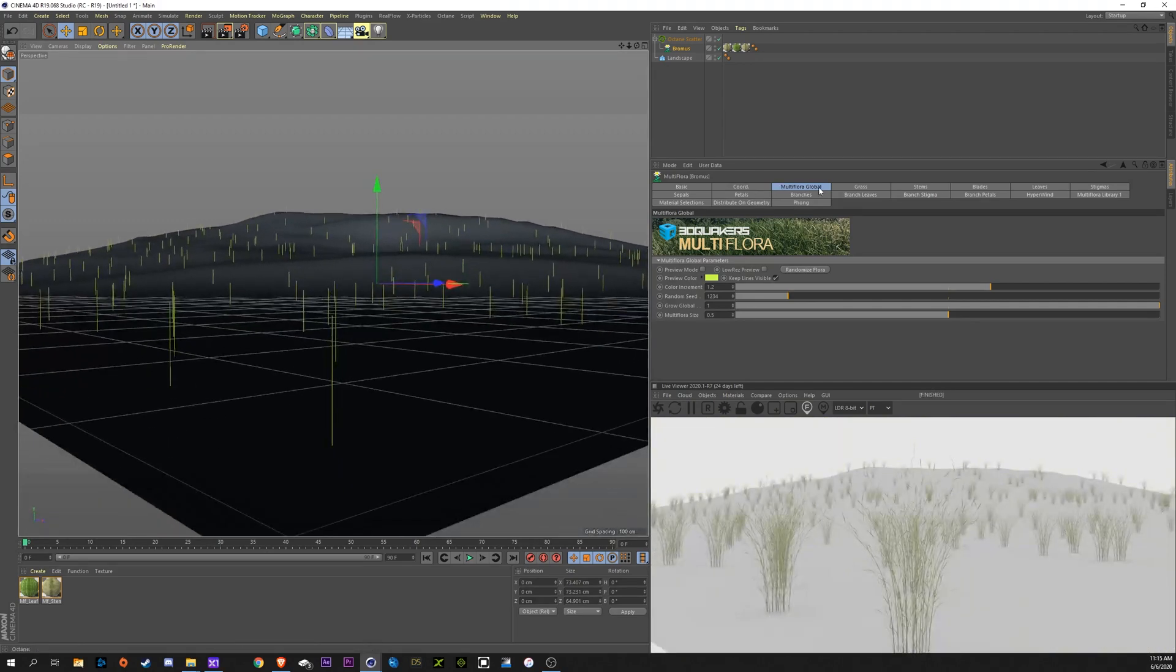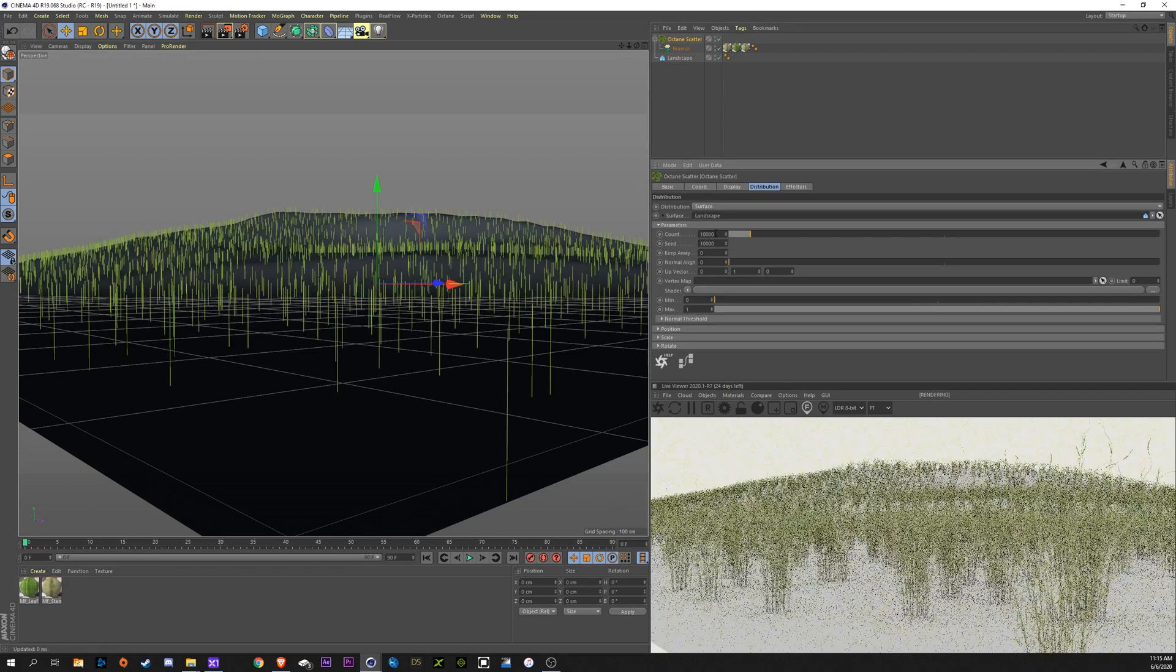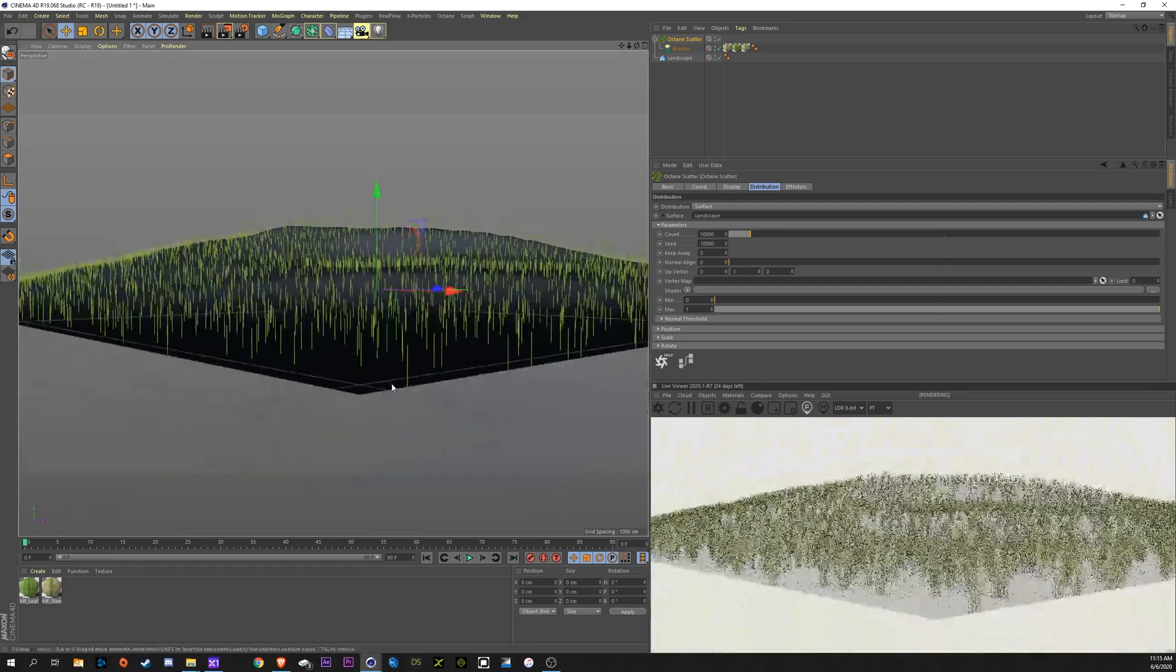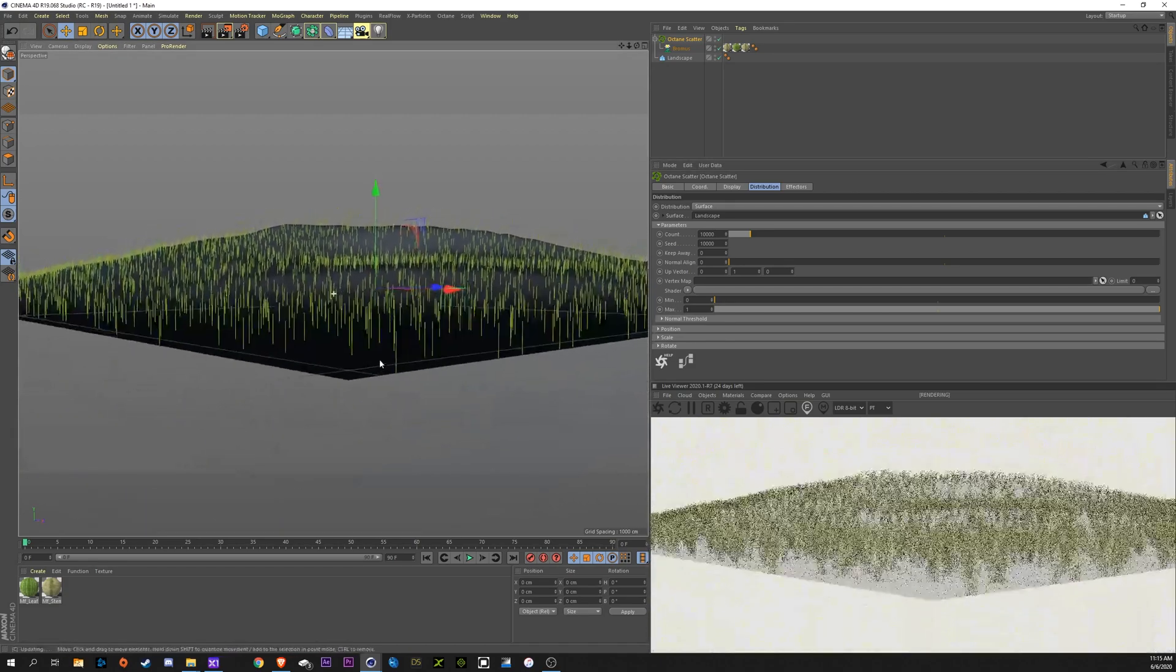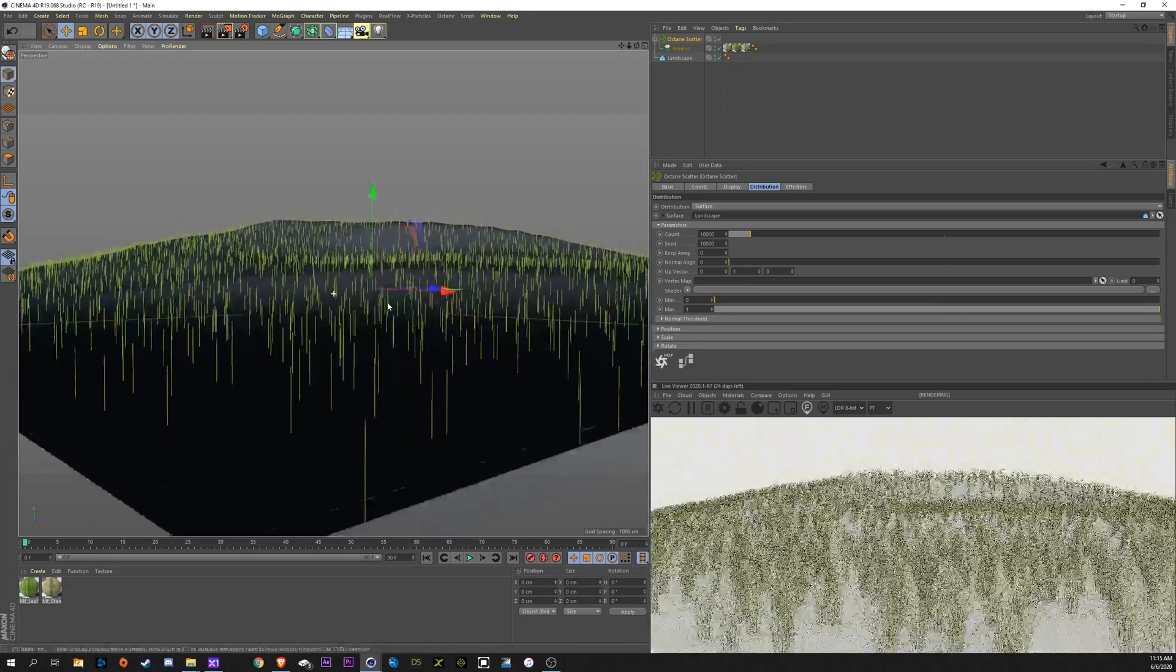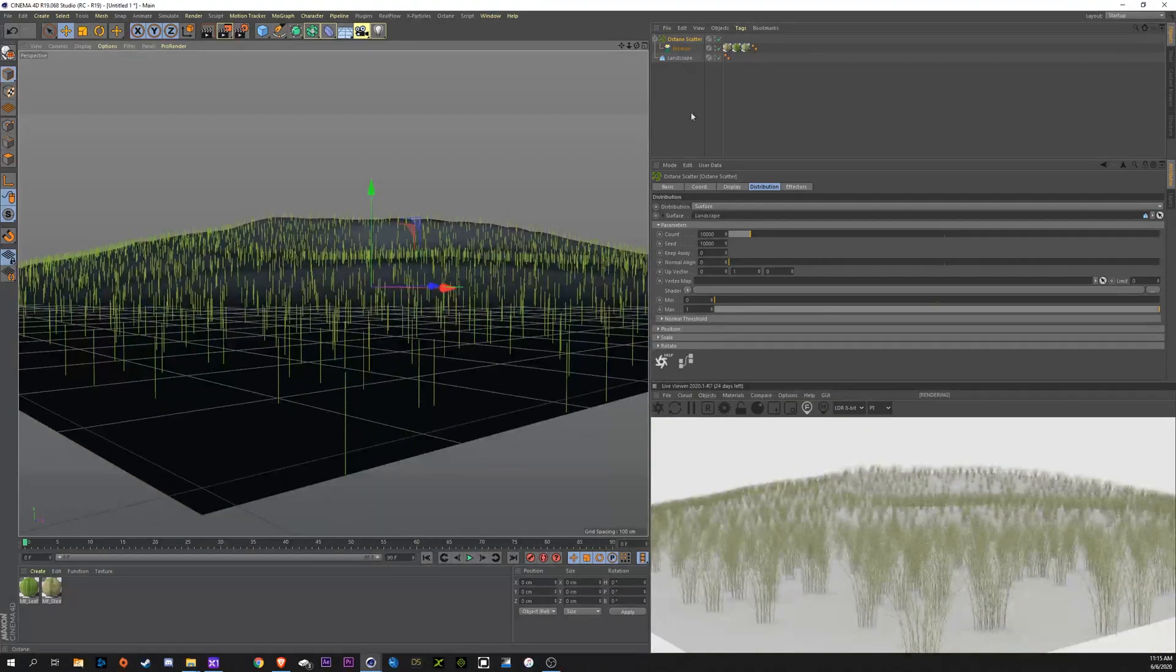Next, we're going to go into our Scatter here. Let's bring our count up to, say, 10,000. Now we have quite a few more. That might be able to satisfy me for right now.